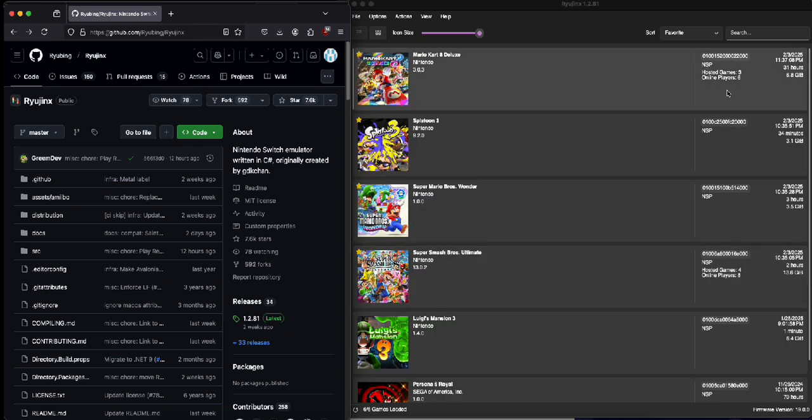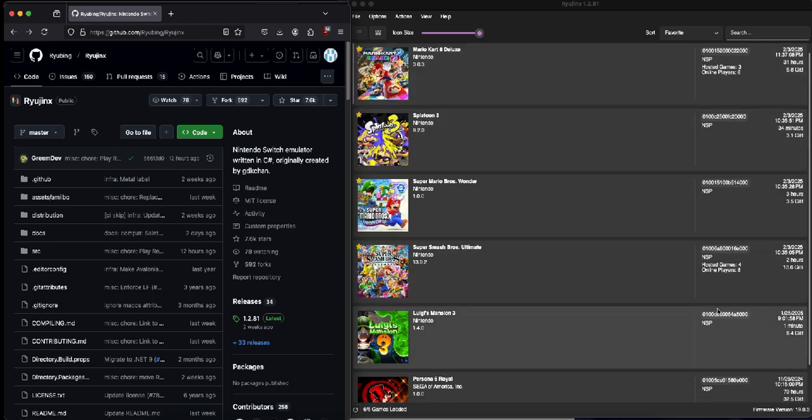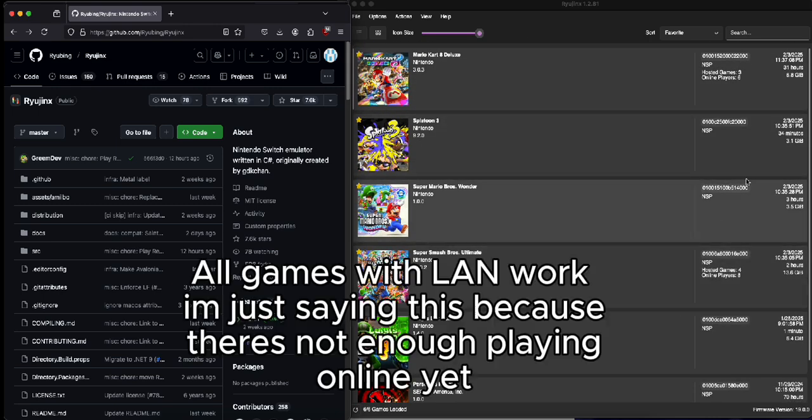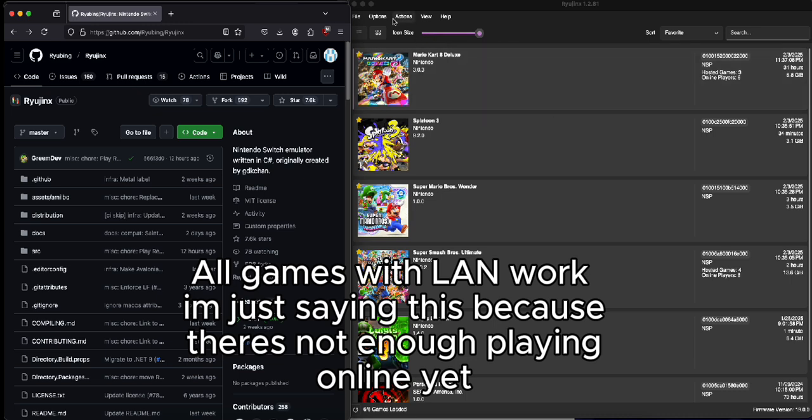On Mario Kart itself it's like six people, it's like one of the most popular games. Smash Bros - I think the only games people play on here is like Pokemon, Mario Kart and Smash Bros, so not a lot of people anyway.